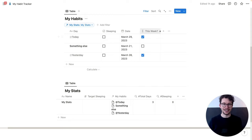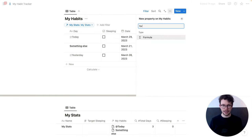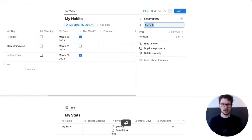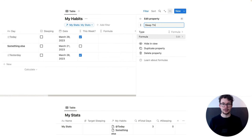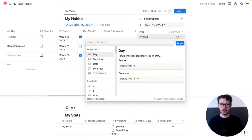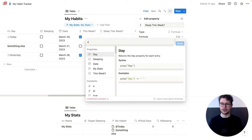Then again, it's a bit easier if you have this here on the side. So we're going to hit the plus button again — another formula. And this time, we call it 'sleep this week'. We're going to check whether sleeping was checked AND this week was checked. All we need is to type 'and'. That's how we check whether two things are true.